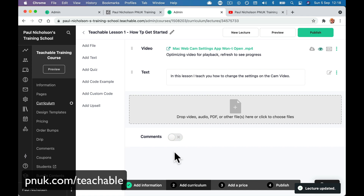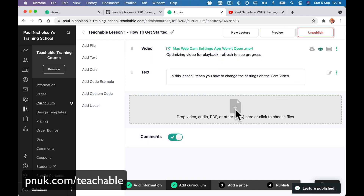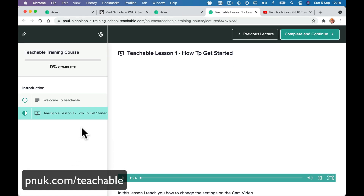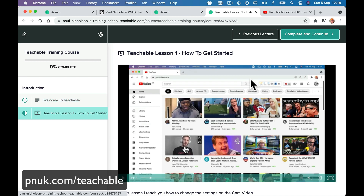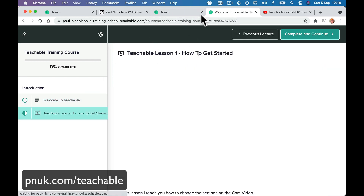Turn the comments on or off — it's up to you. Publish that lesson. So now we've got two lessons. The second lesson — 'Hey guys, it's Paul.' The video is now embedded. So now we've got two lessons — the webcam settings app. Easy.